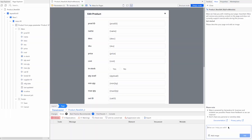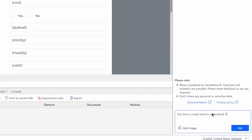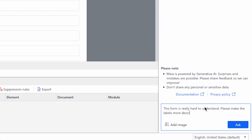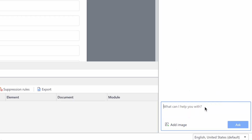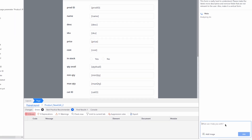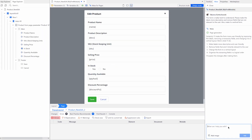Maya can now modify existing pages through simple natural language prompts. Maybe you need more descriptive labels for your input fields, or how about updating a form after changing the entity, or changing the color of a button for better visibility. You can simply tell Maya what you need and watch as it transforms your pages with just a sentence. This helps make routine page modifications simpler and eliminates some of the tediousness of manual updates, regardless of your technical expertise.